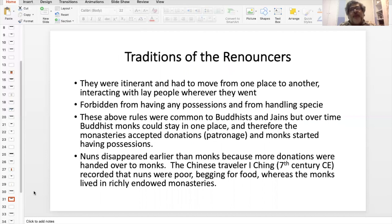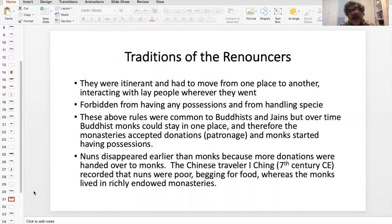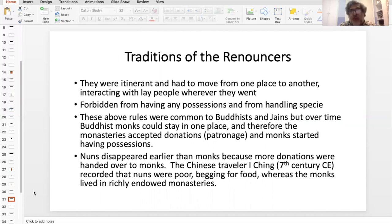I've spoken about the renouncers and their traditions. Let's spend a little bit more time on them and then we'll move quickly to the conclusion. So they're itinerant — they move around from one place to another, interacting with lay people wherever they went. There's a very interesting question.